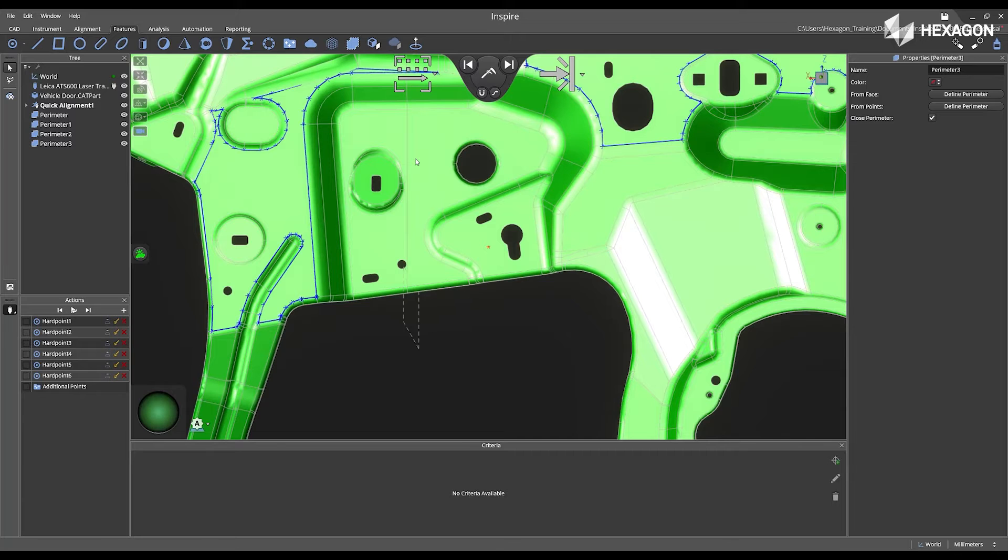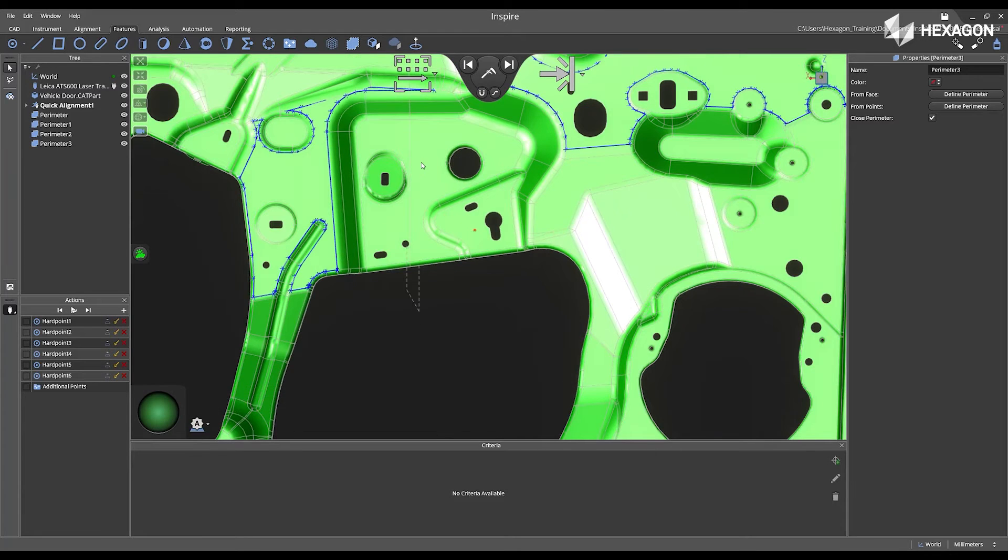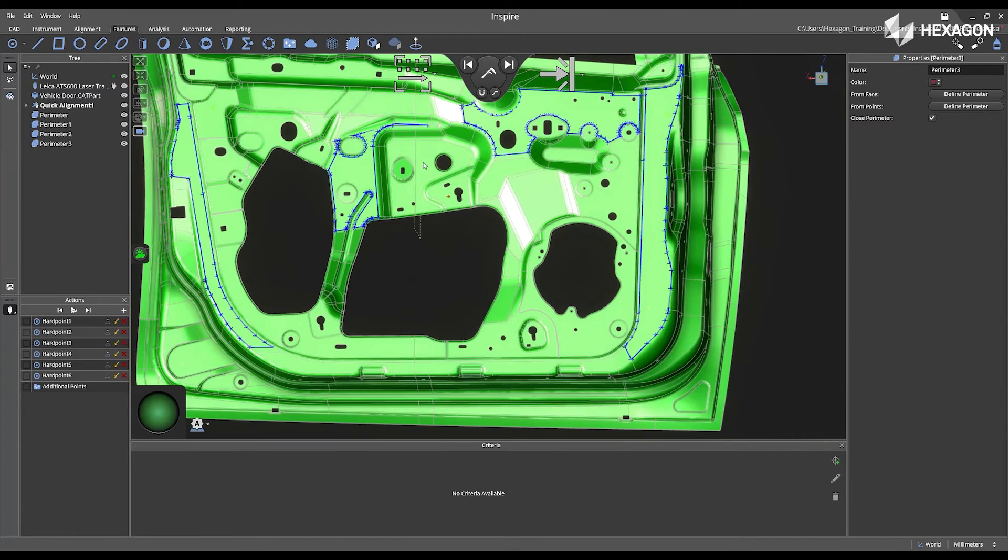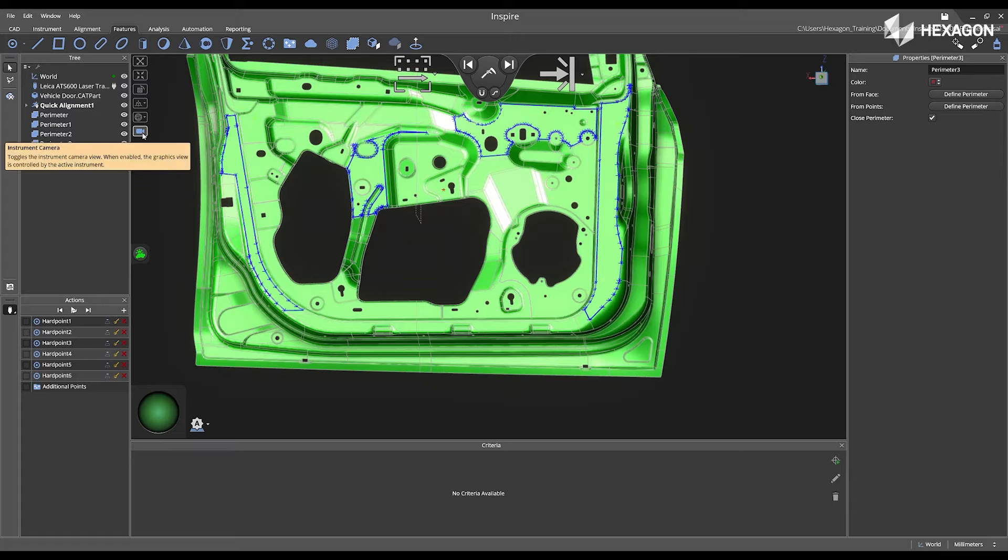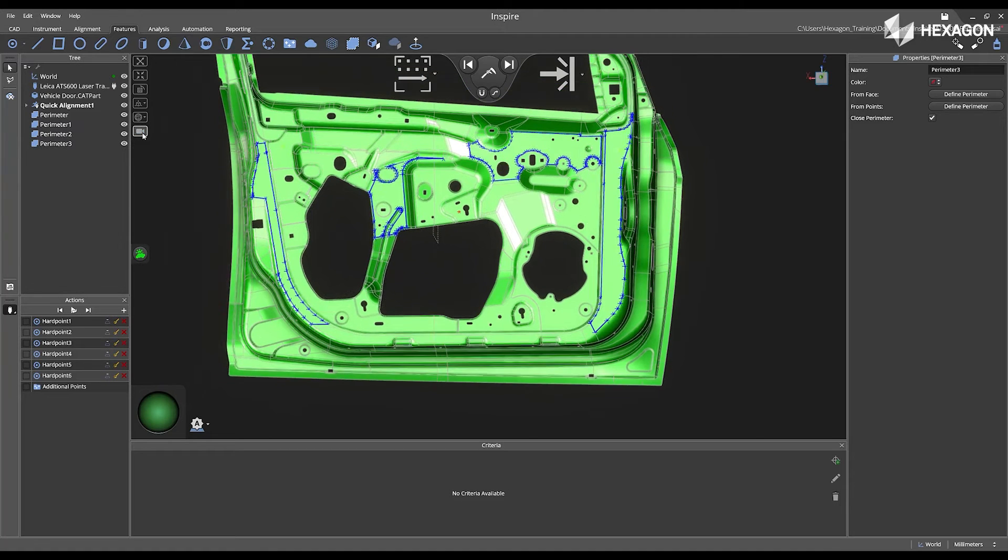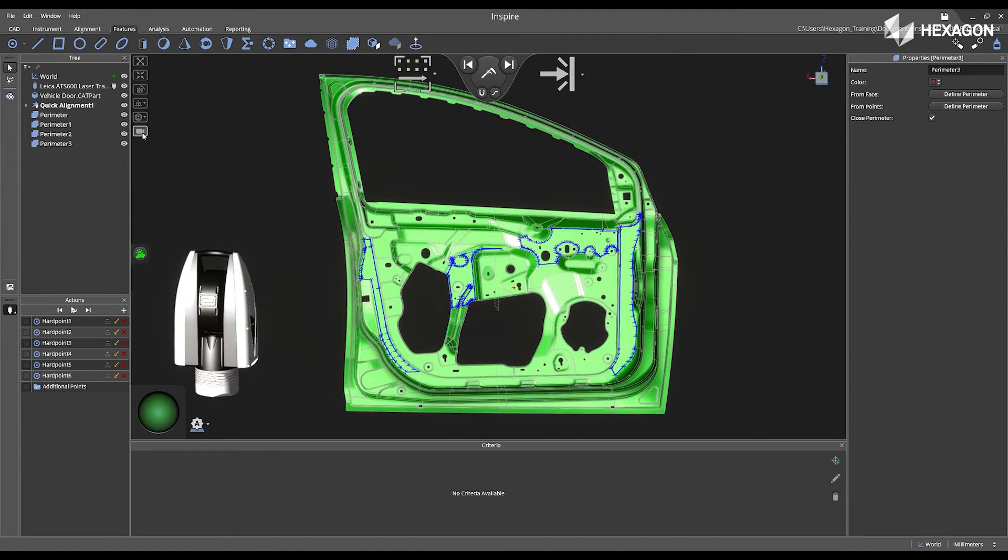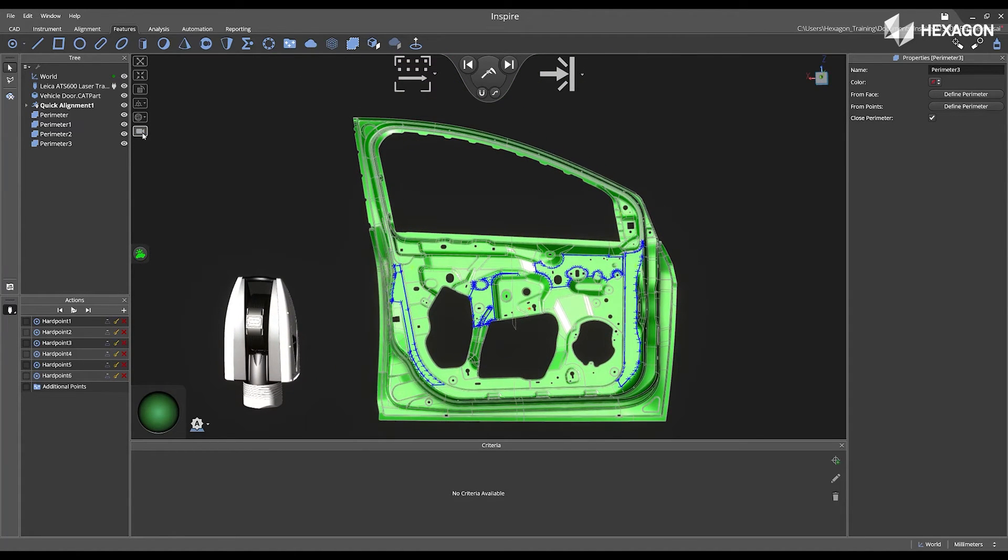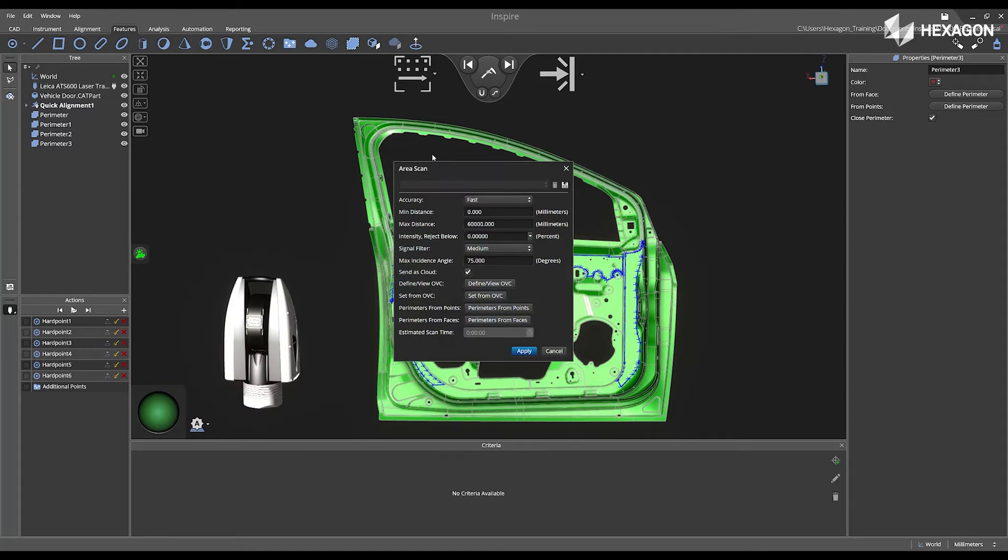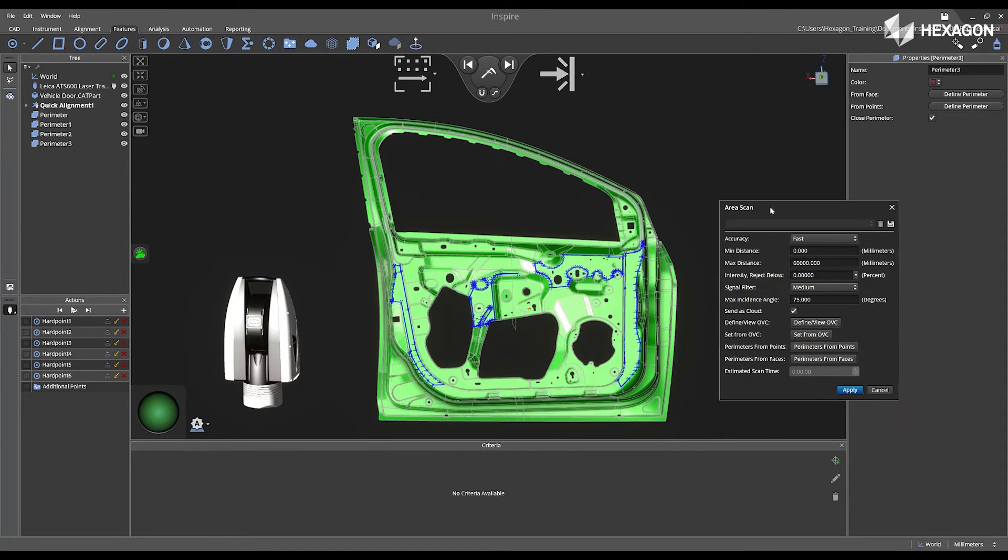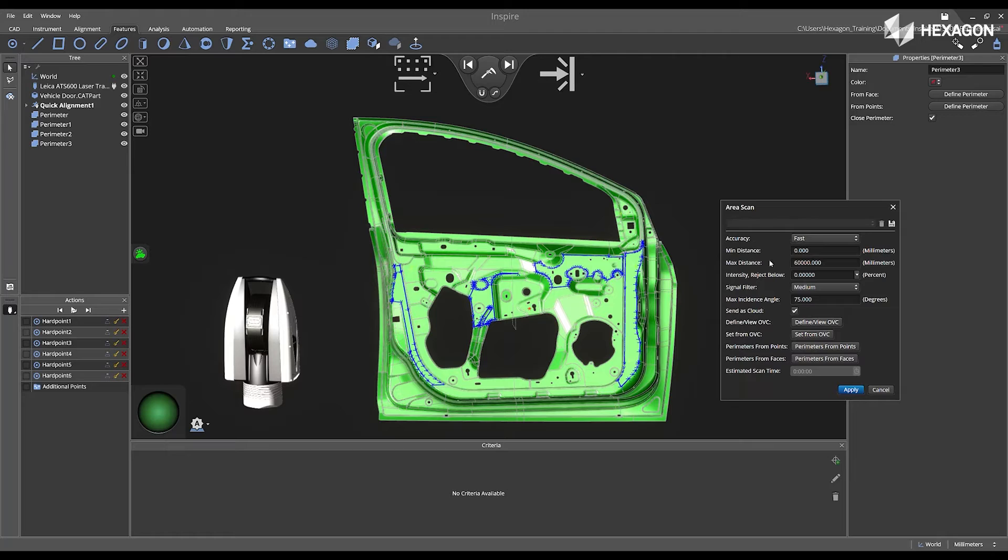I'll just reset my view a little bit. And then now if I switch Instrument Camera off, this will keep the live view static while I set these perimeters for the area scan. Click on the gears, and then next click on Define View OVC.